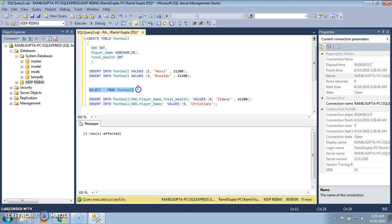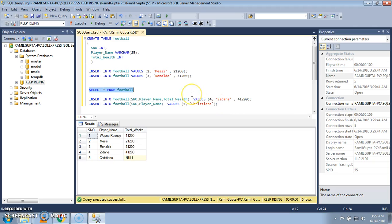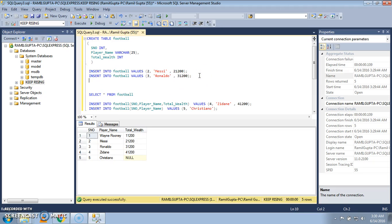The query got executed. Let's SELECT * FROM football. We see that in the fifth row, NULL was automatically inserted where we did not specify the total wealth. This is the benefit — this is more useful than the first method, where specifying partial columns was not possible.